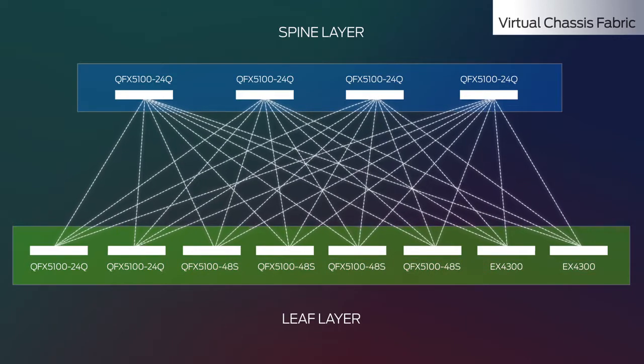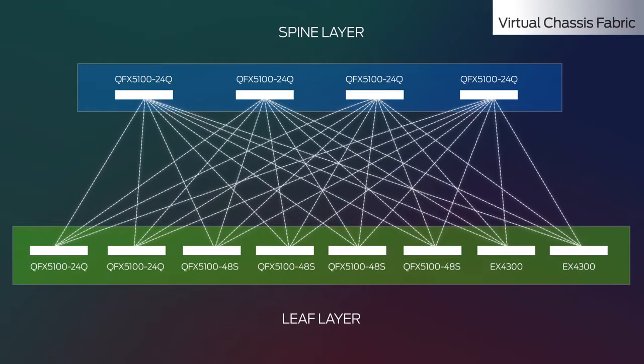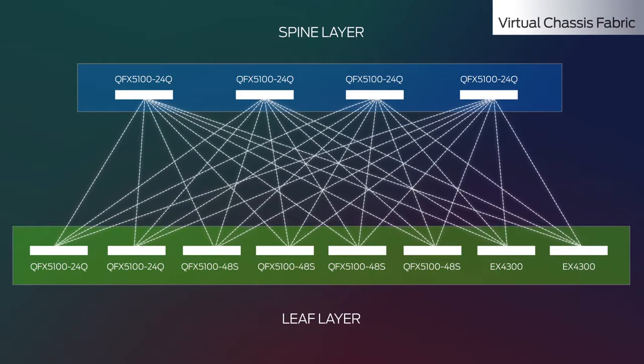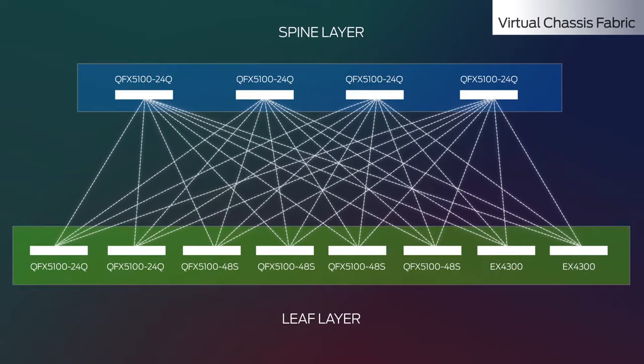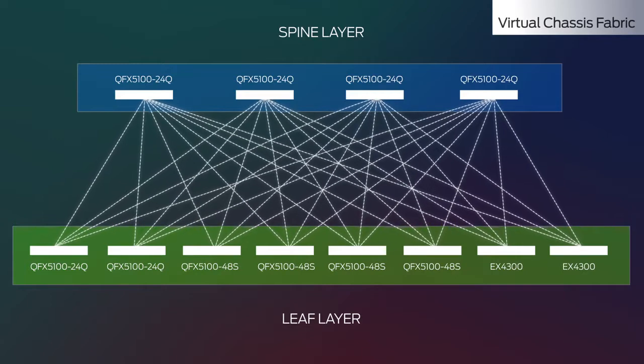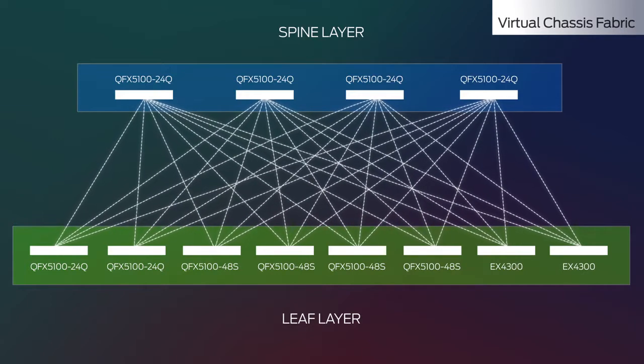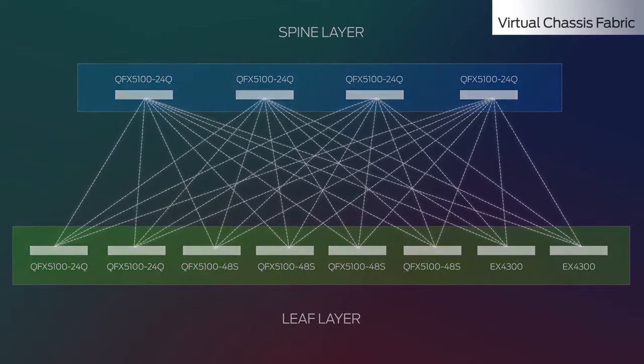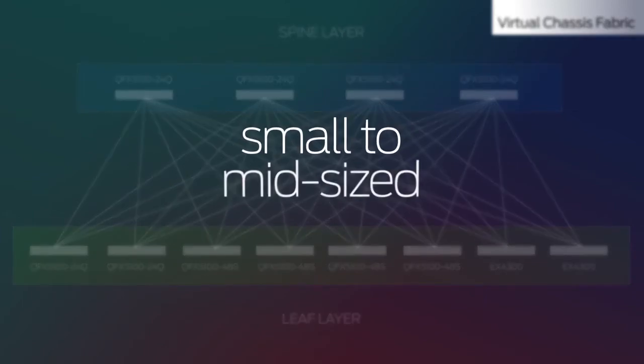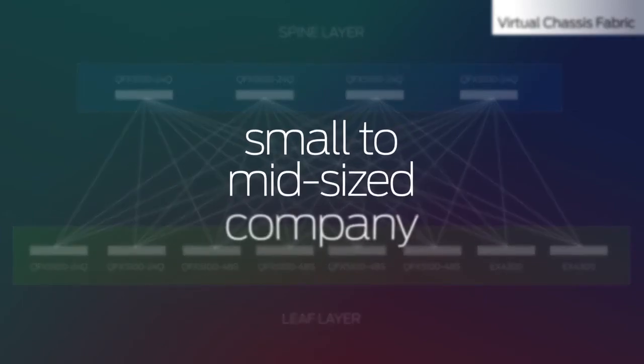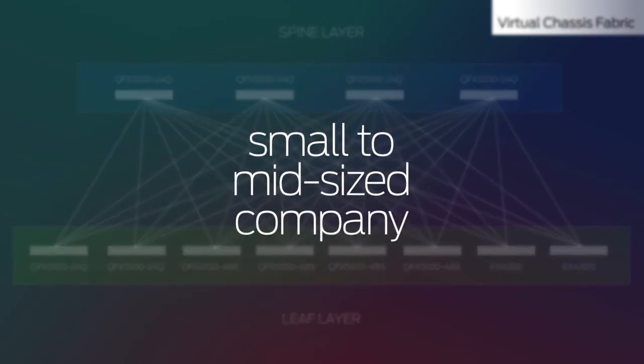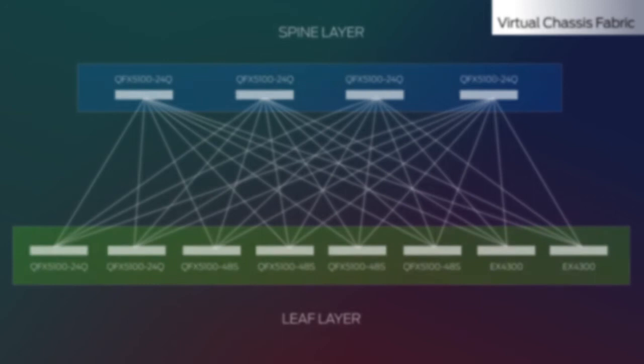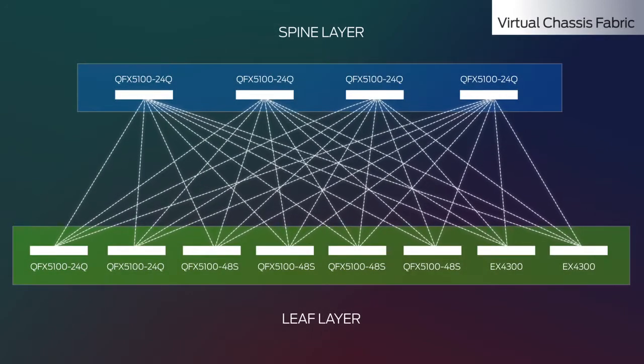Because of their plug-and-play capability, leaf switches automatically join the fabric when they're connected. VCF operates as a single system, basically forming a fabric large enough to support a small to mid-sized company. To expand, you can build another fabric and connect it to your existing VCF.